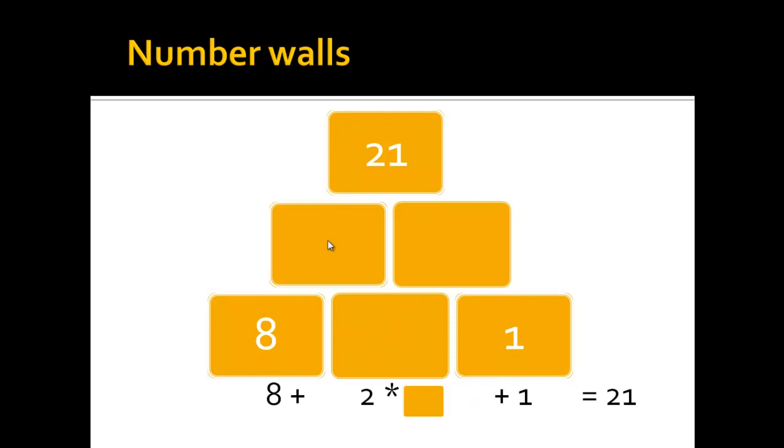Because this number plus this one will give a result here and this plus this should give a result here. When you add these two together it should be 21, which is why the equation would be 8 plus 2 times this stone plus 1 equals 21.